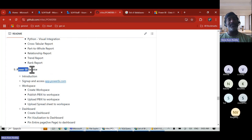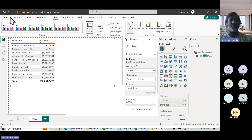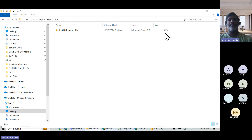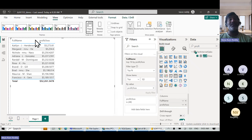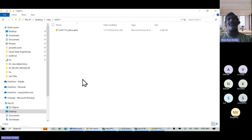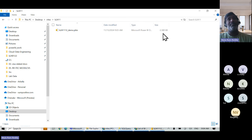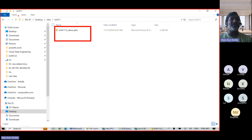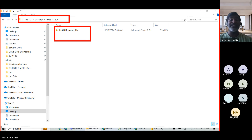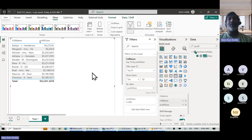Once we complete the report, we publish it to the Power BI Service. The file is currently inside my laptop. People around the world cannot access it while it's only on my laptop. That's why we need to publish it to the Power BI Service — which we purchase from Azure.